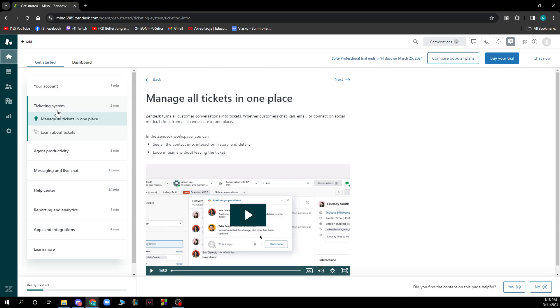Your ticketing system, you can assign your productivity, messaging and live chat, help center, reporting and analytics, apps and all of those things.